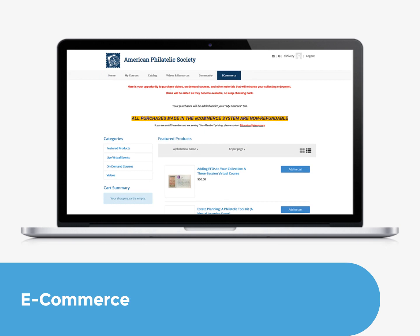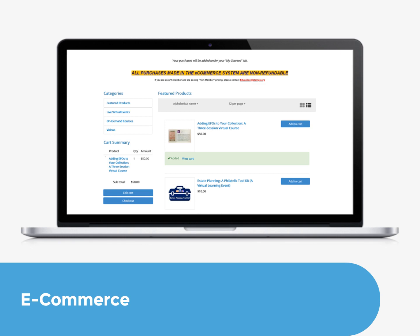APS members get a discounted price. You can click on the title of the course to read a description. Click Add to Cart to start the buying process. The course will be listed in the cart summary on the bottom left of the screen. Once you are ready to check out, click Checkout and you will go through the payment and confirmation process.